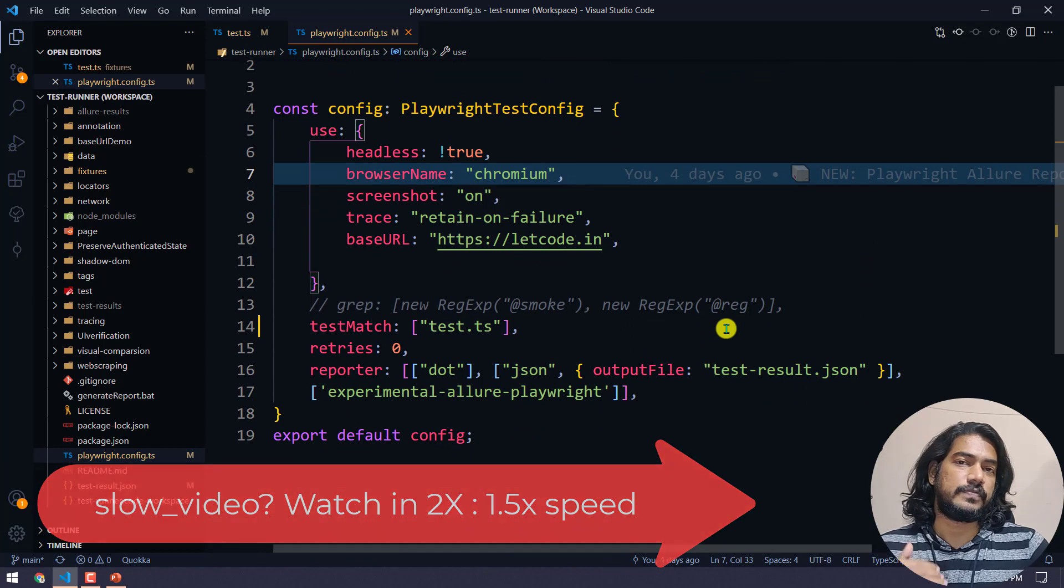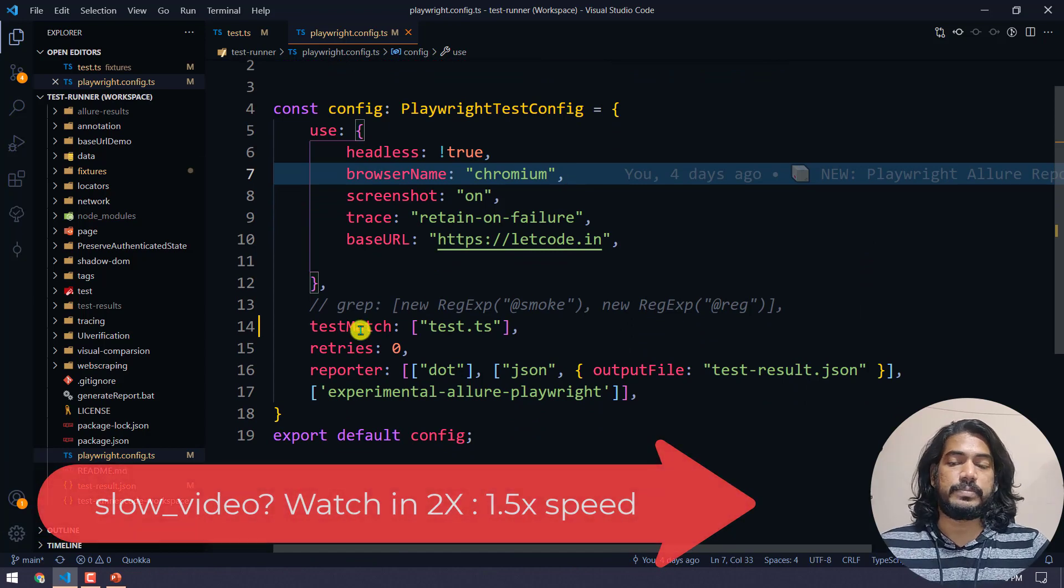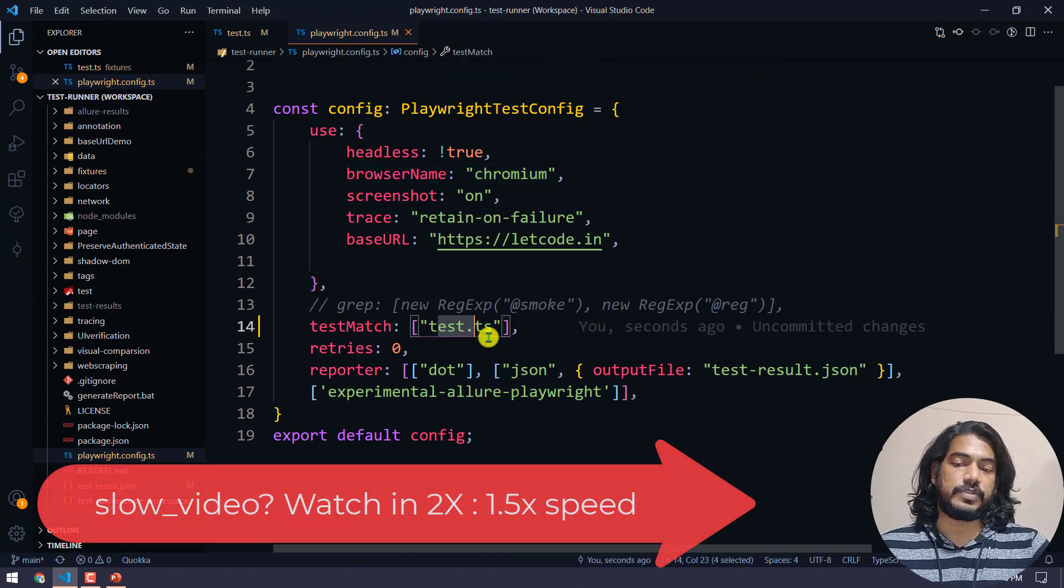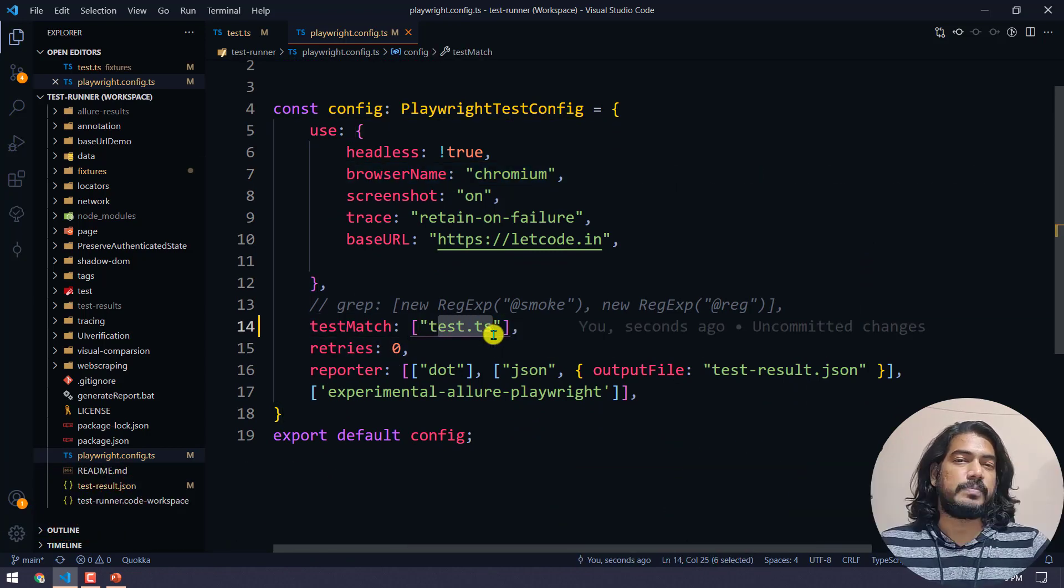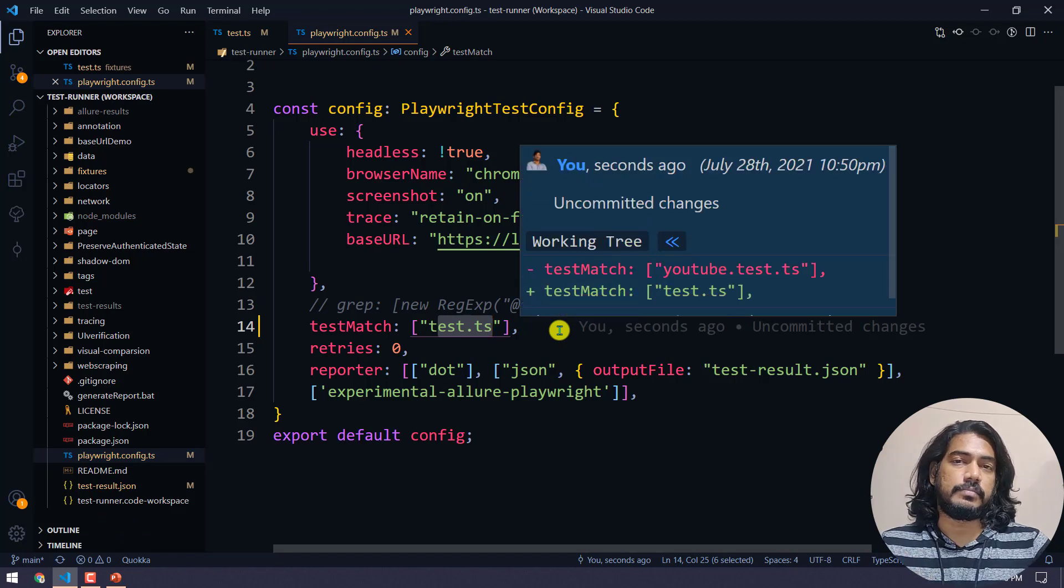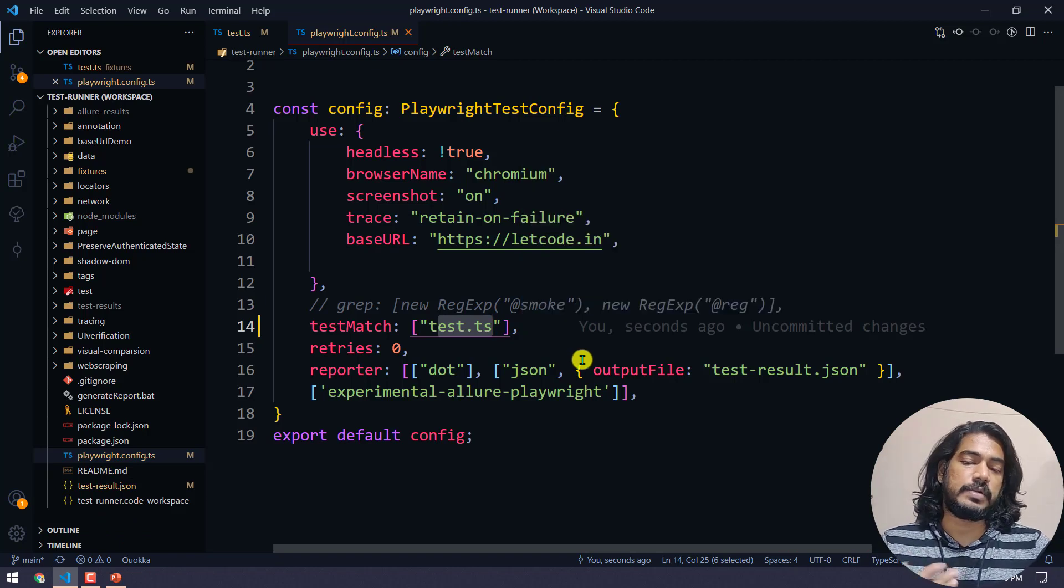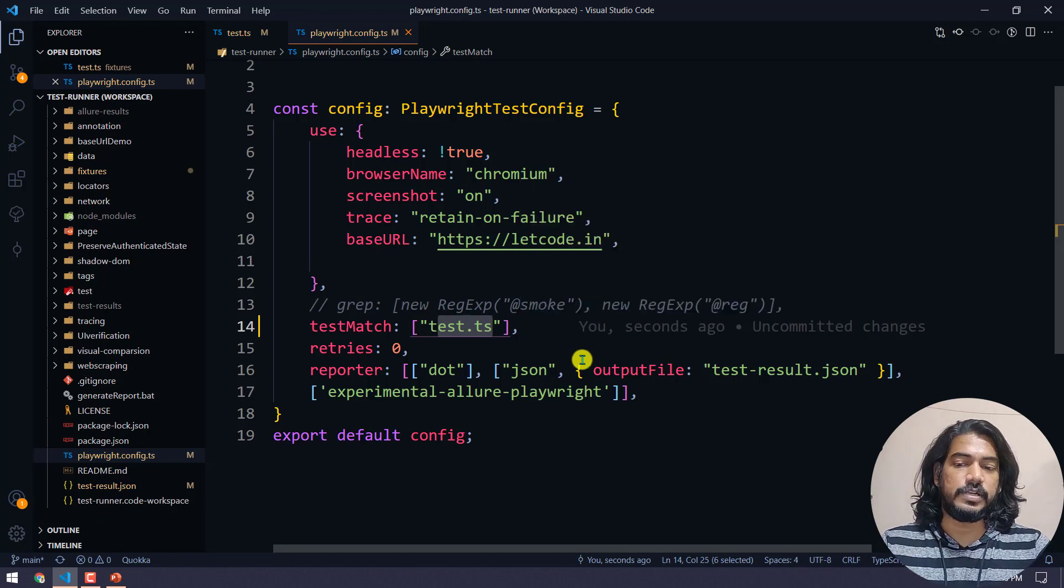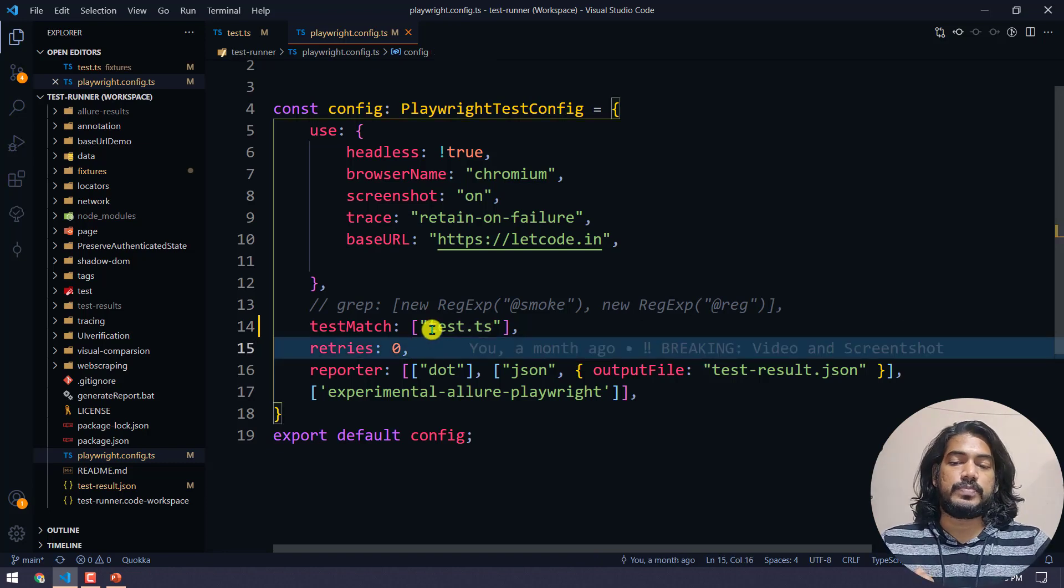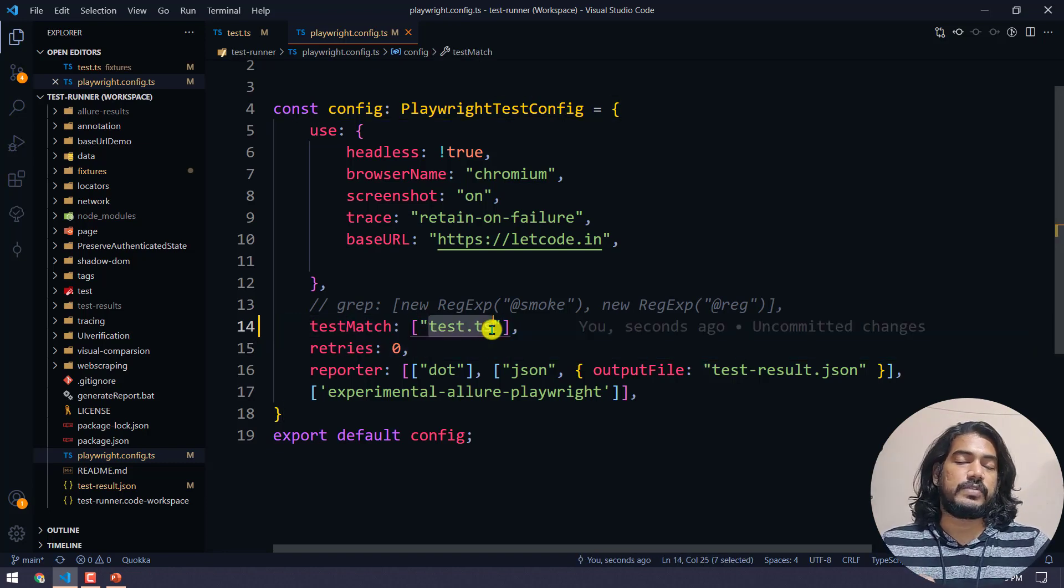Make sure that whatever file you are going to debug should be within the test match, preferably only one. If you have multiple debug files, it's like doing multiple debugging, so preferably have only one file that you are going to debug.